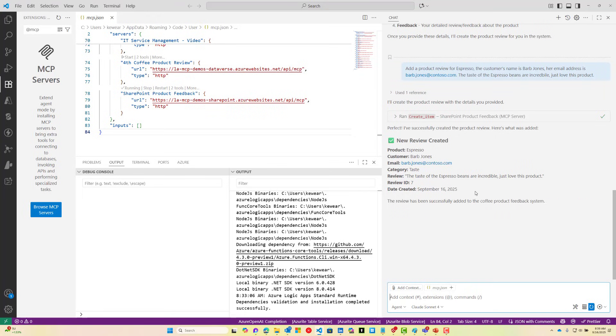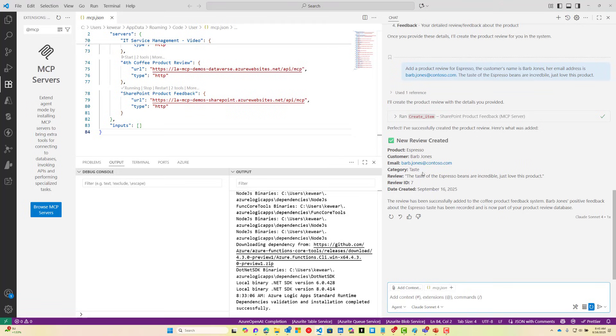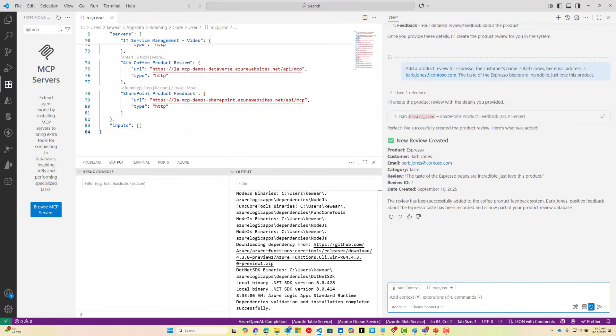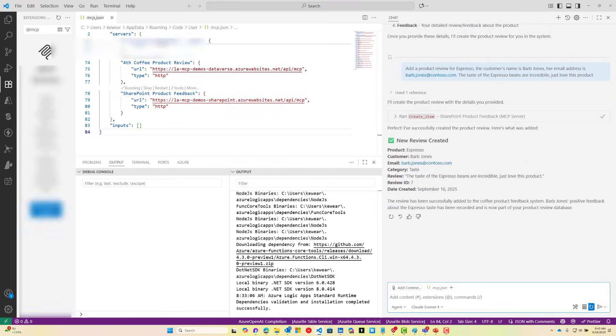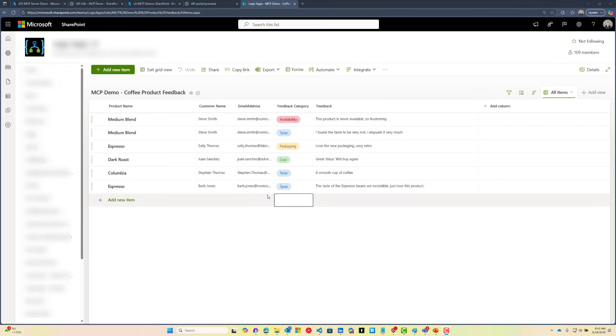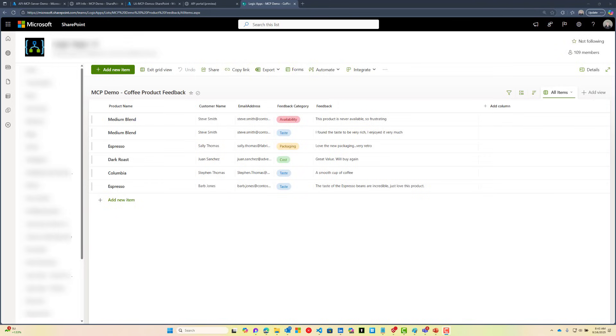This has successfully been created. I like how Claude will add these different little icons and stuff, which is nice. Because this is related to taste, it's automatically populated the category for taste as well. Let's just double check and make sure that this landed in SharePoint and that there's no hallucinations going on. Sure enough, we do see that we've got the review from Barb Jones in our SharePoint list. That concludes this demo of building a SharePoint MCP server using API Center.